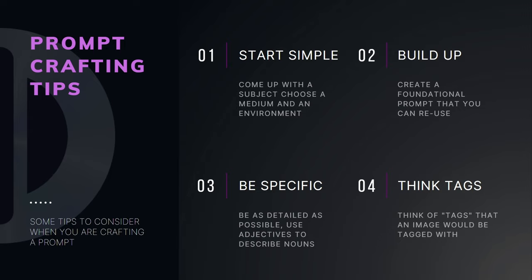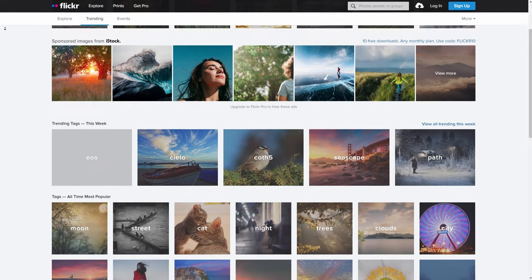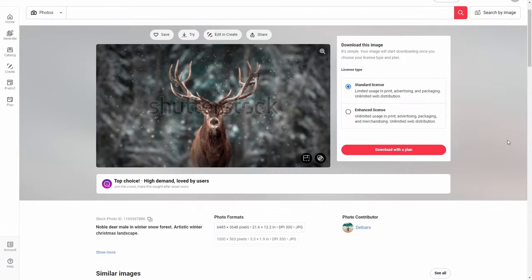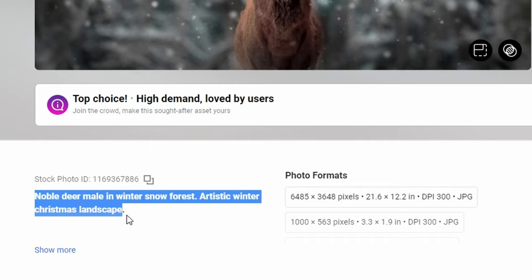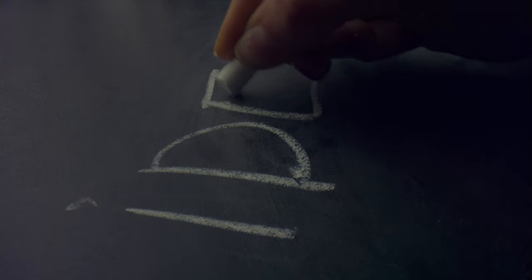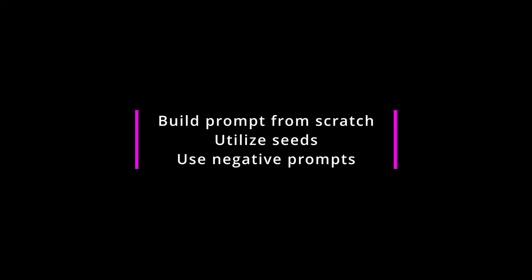Building from a simple prompt is the best way to have the most control over the image you get. Utilizing adjectives to describe nouns is a great way to approach prompting. Also, knowing that these data sets are images from stock sites, Google, or similar places — many of these images have tags. So ask yourself: what would the image I want be tagged with? By building your prompt from scratch, you will develop templates to reuse, tweak, and create even more amazing images. We'll do this using seeds and negative prompts.